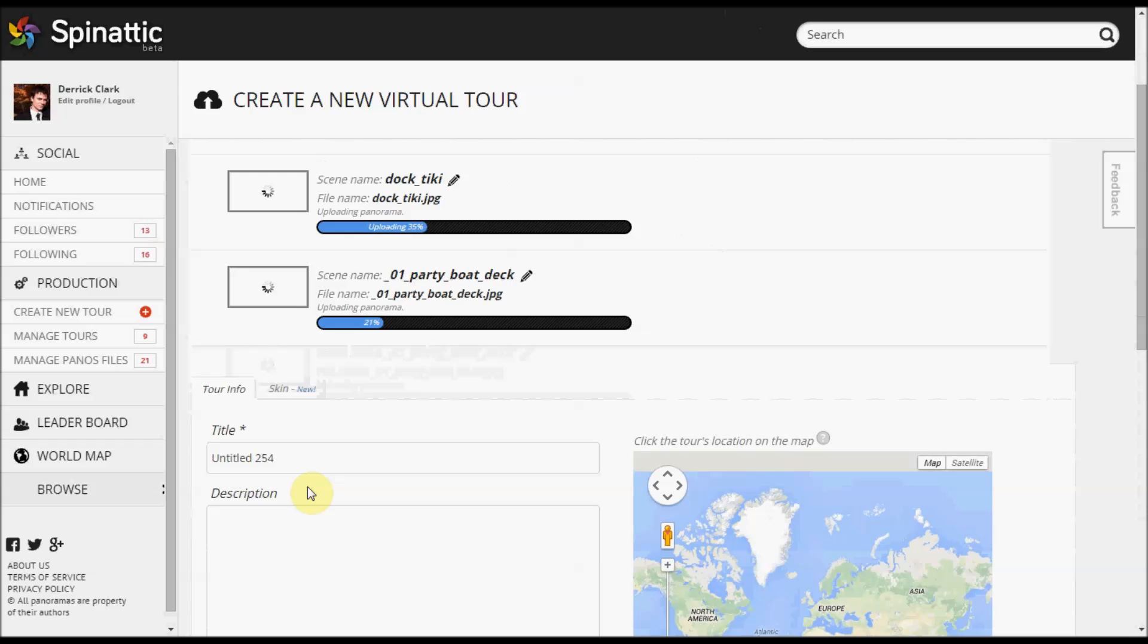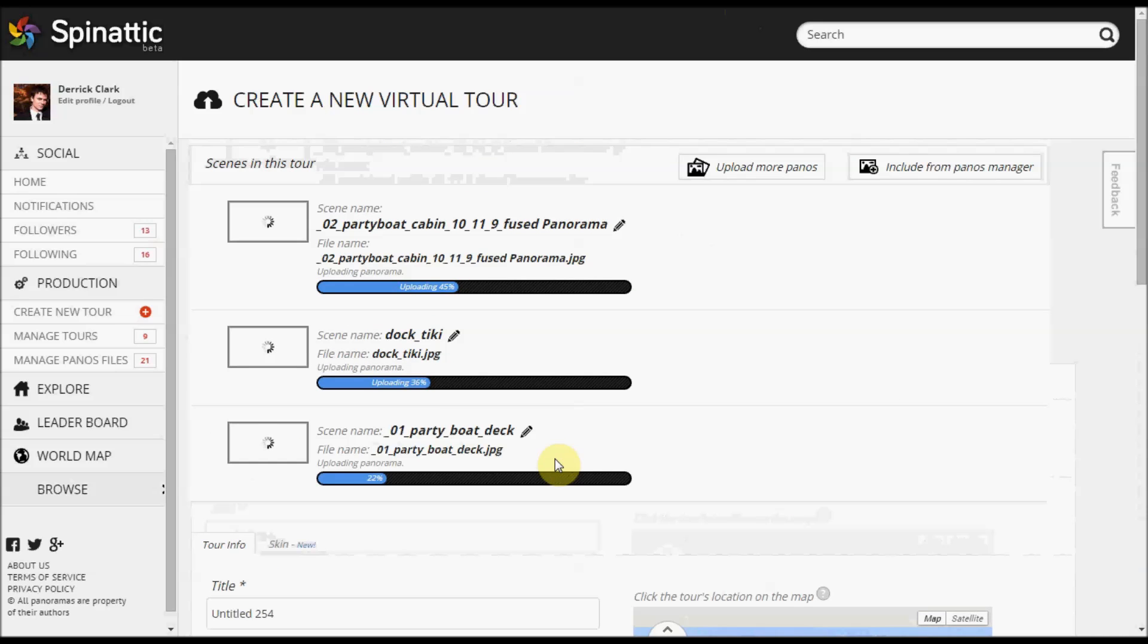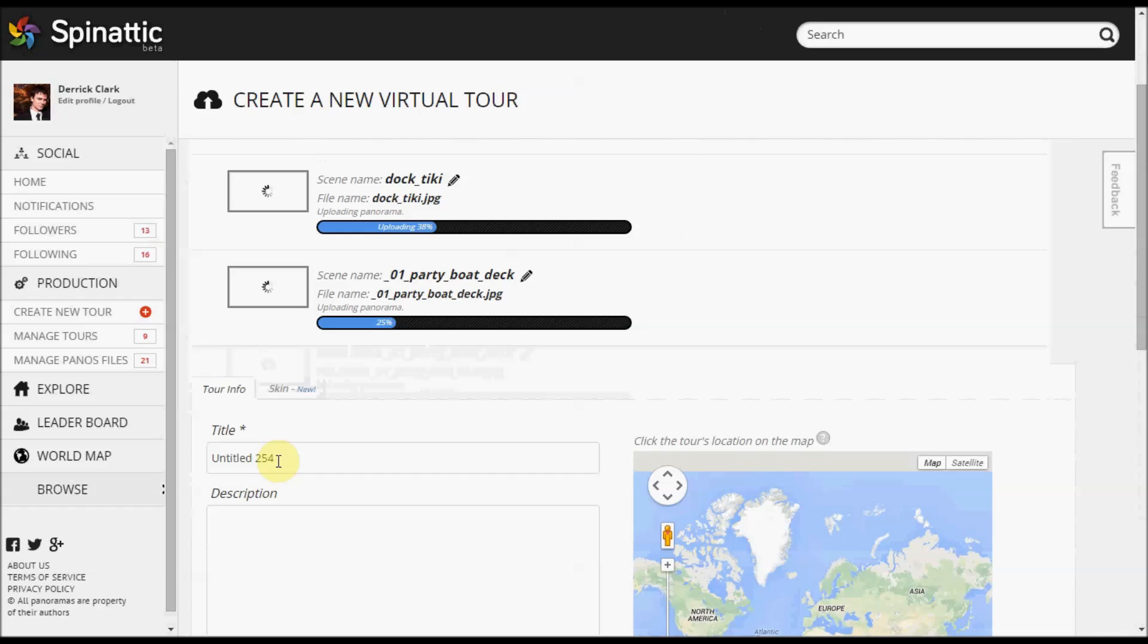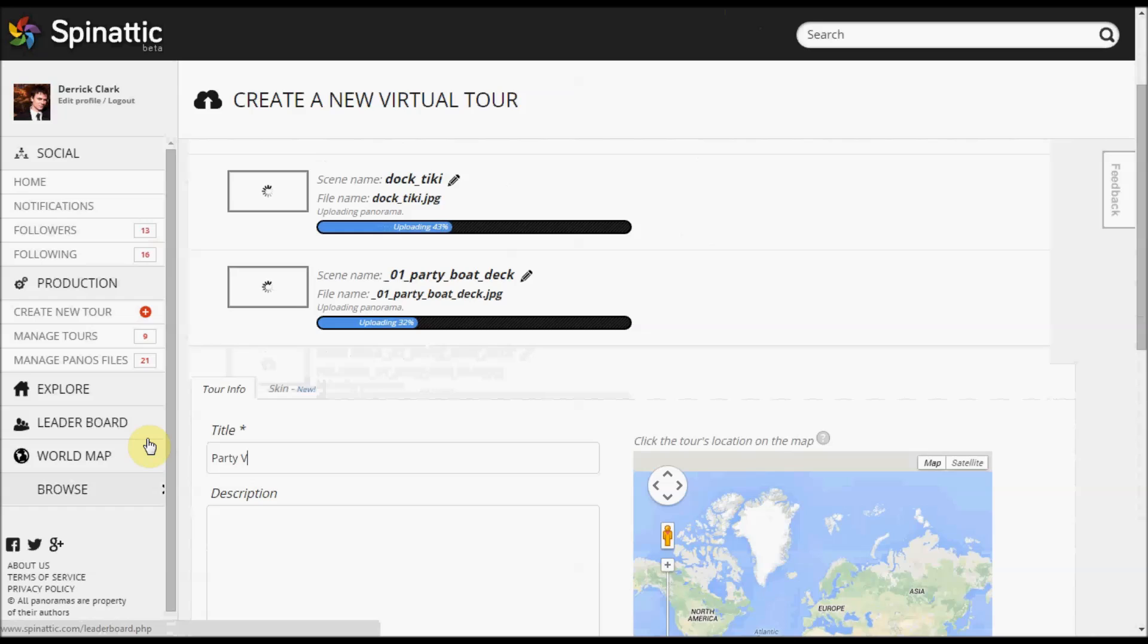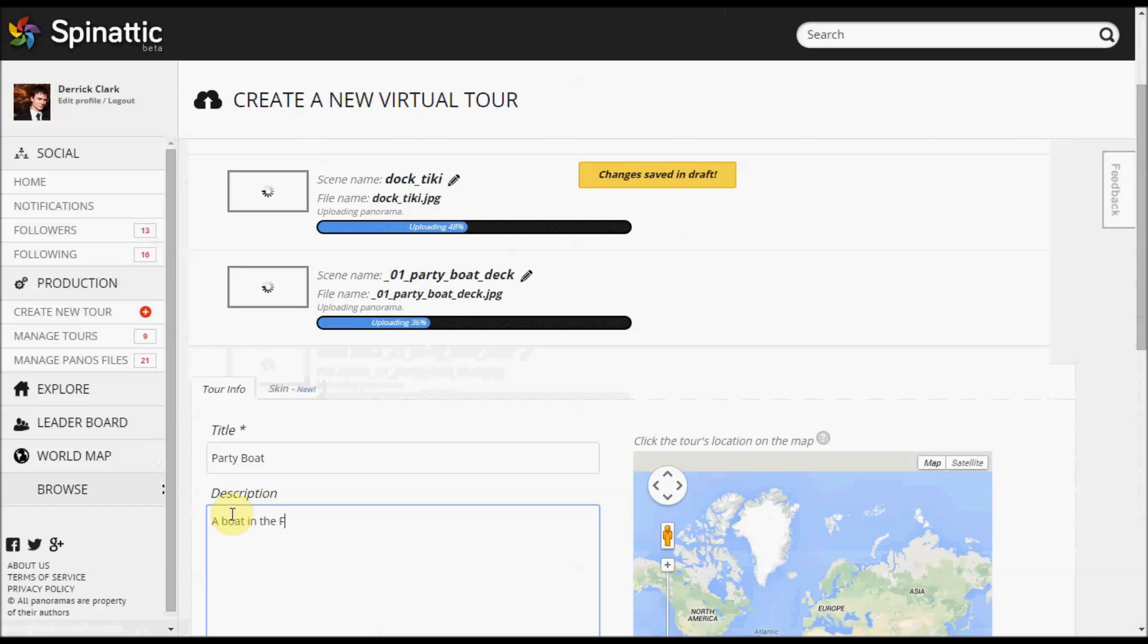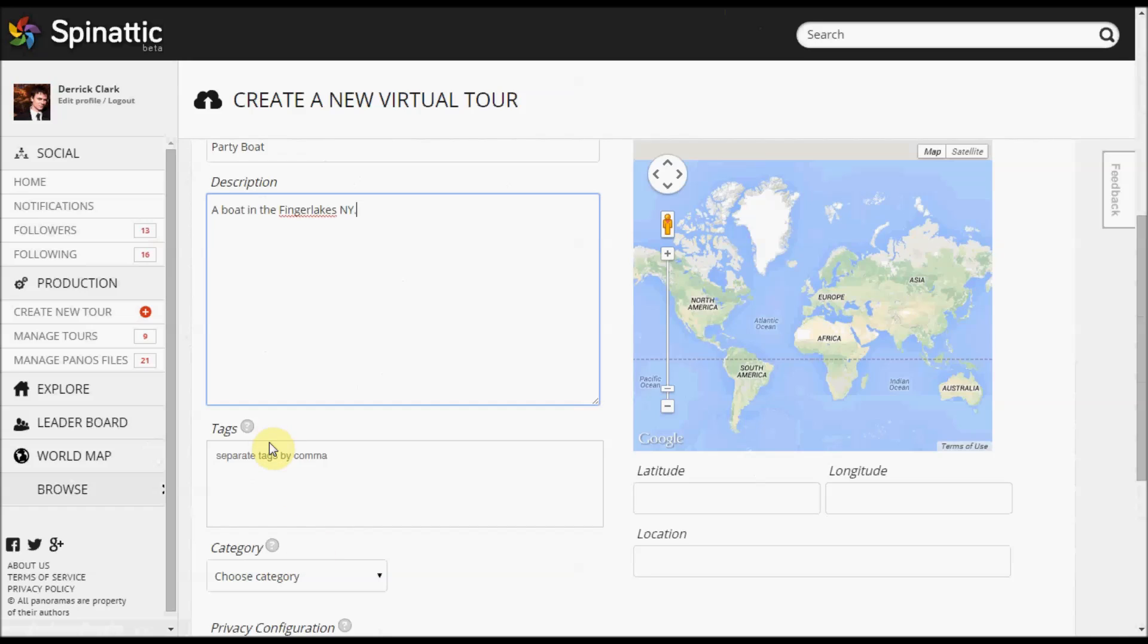So let's get right into it here. As you can see, the panoramas are uploading, and while that's happening, you can start inputting content into these fields. The title—this is Party Boat, so I'm just going to call this Party Boat. And the description, the description is found on the tour page. It's not actually found in the tour itself, but it's on the tour page.